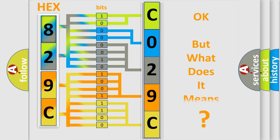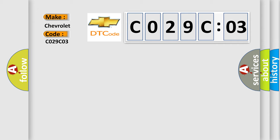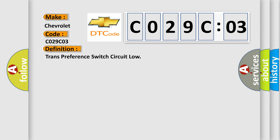We now know in what way the diagnostic tool translates the received information into a more comprehensible format. The number itself does not make sense to us if we cannot assign information about what it actually expresses. So, what does the diagnostic trouble code C029C:03 interpret specifically for Chevrolet car manufacturers? The basic definition is trans-preference switch circuit low.